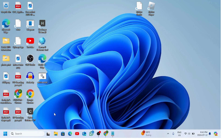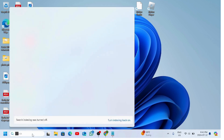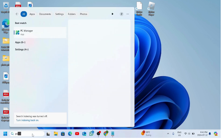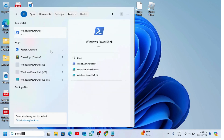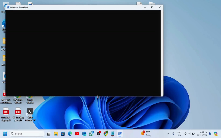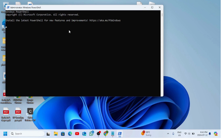Hello everyone, welcome back to my channel Tech Solutions. In today's video, we will see how to update PowerShell on your Windows 11 device. Type PowerShell in the search bar, click on Run as Administrator, and say yes.